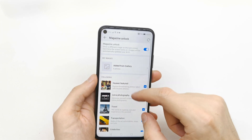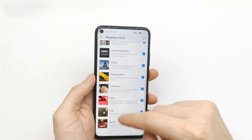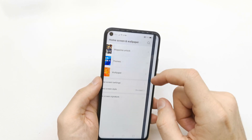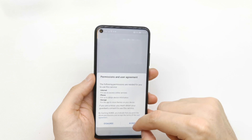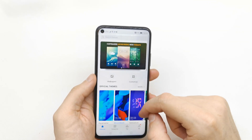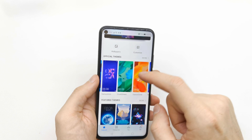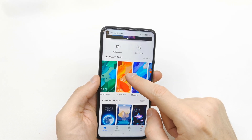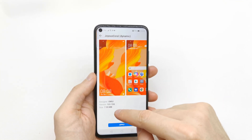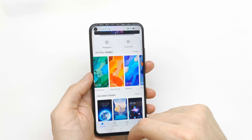Let's also check the magazine unlock section, where you can choose from different themes for your phone. You can choose any theme, but you need to download it before you can apply it.